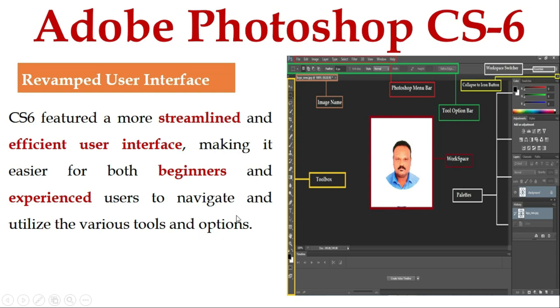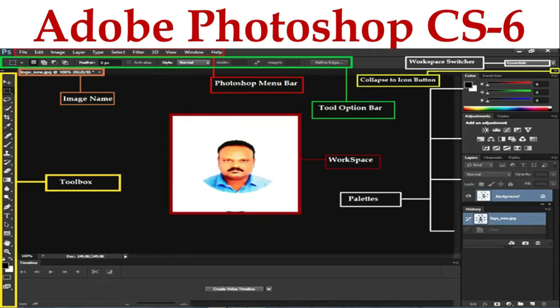Now I'm going to explore the Adobe Photoshop CS6 user interface. The Adobe CS6 user interface consists of the Photoshop menu bar, the tool options bar, the collapse to icon button, the workspace switcher, the workspace, the palettes, the toolbar, and the image name.